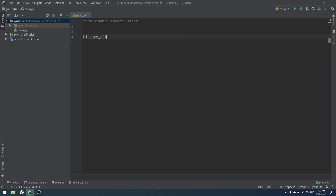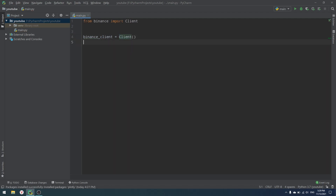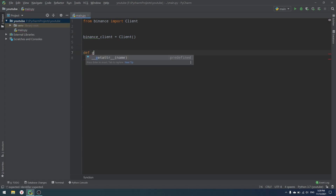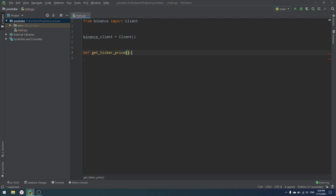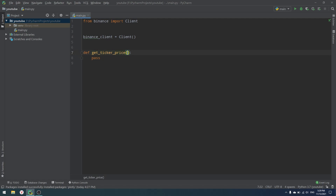What we are going to do now is simply create the client: binance_client equals Client. And now I'm going to create a function — I think it's better to call it get_ticker_price — because we will get exchange rates. The function will take a symbol parameter, for example BTC/USDT pairs from Binance, and we'll return the result.